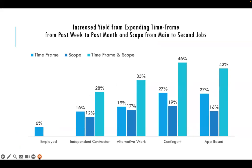By expanding the timeframe from the week prior to the month prior to interview, and the scope from main to second jobs, we increased by 6% the number of people identified as employed. For independent contractors, combining time frame and scope, we identified 28% more than we would have from main job alone in the week prior. We found 35% more alternative workers, 46% more contingent workers using the middle definition of contingency, and 42% more app-based workers.